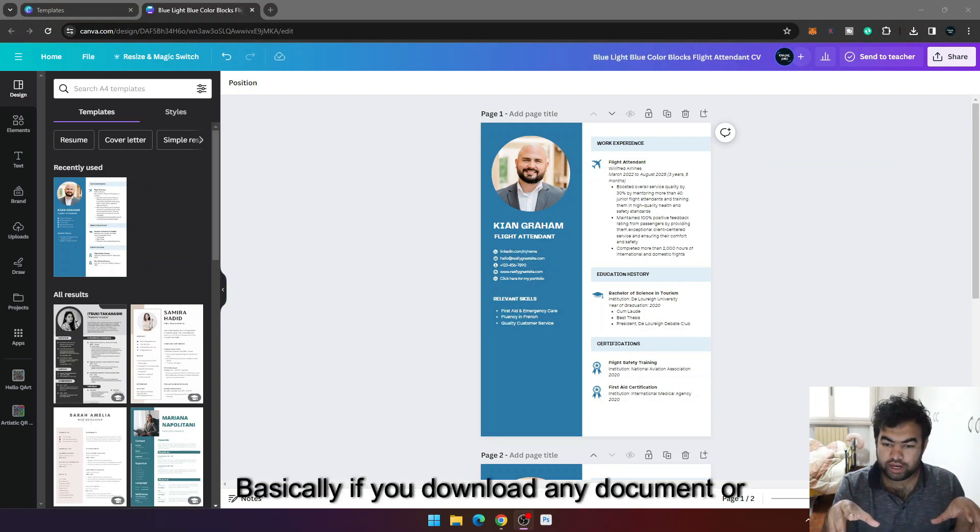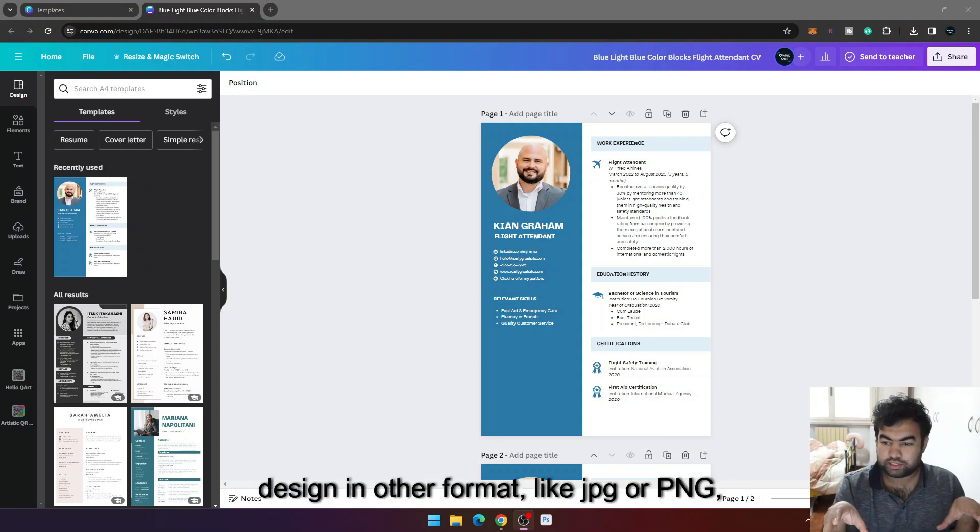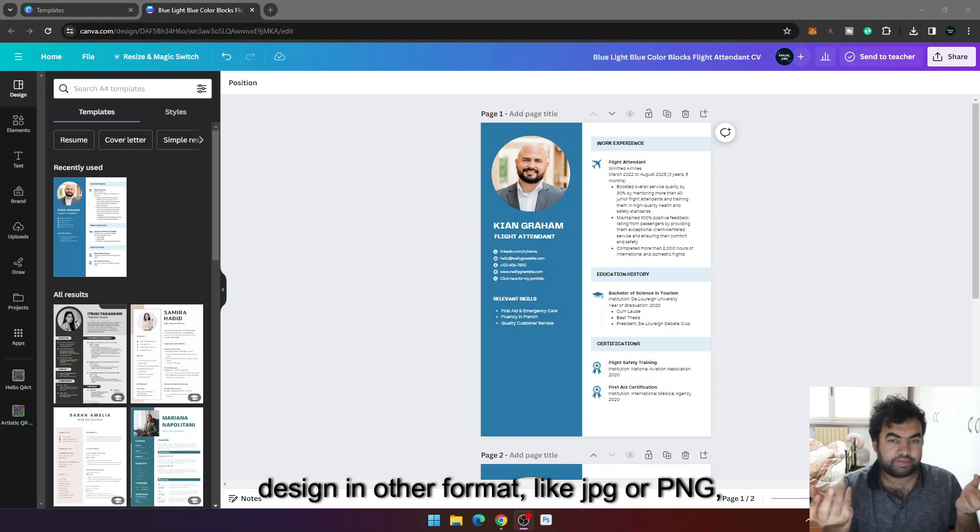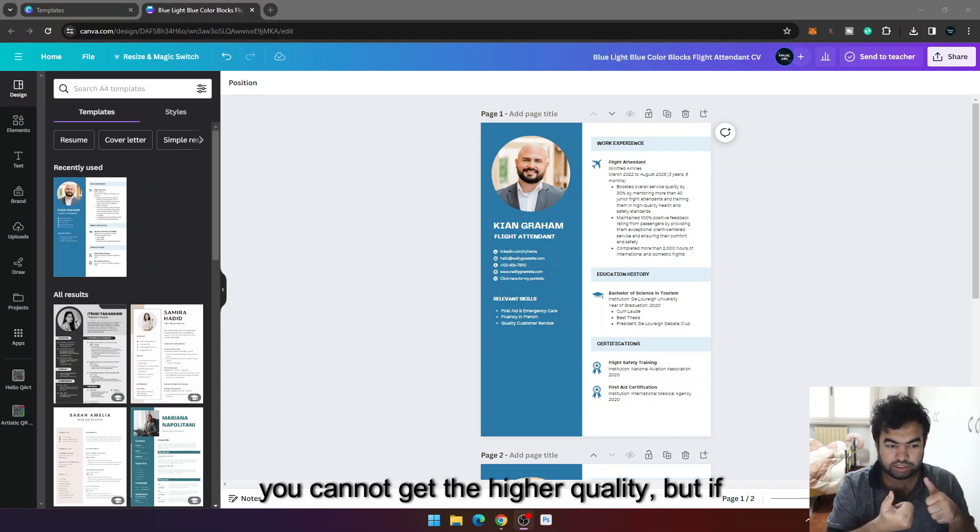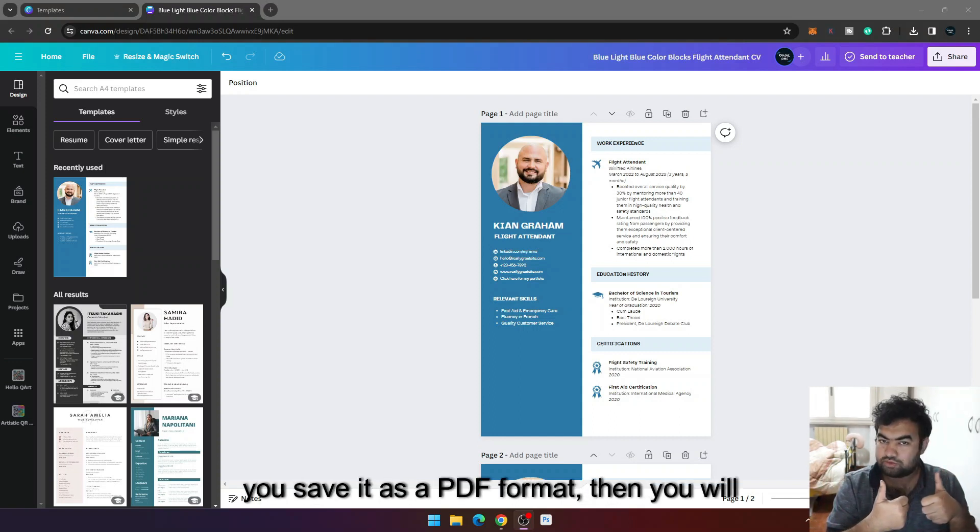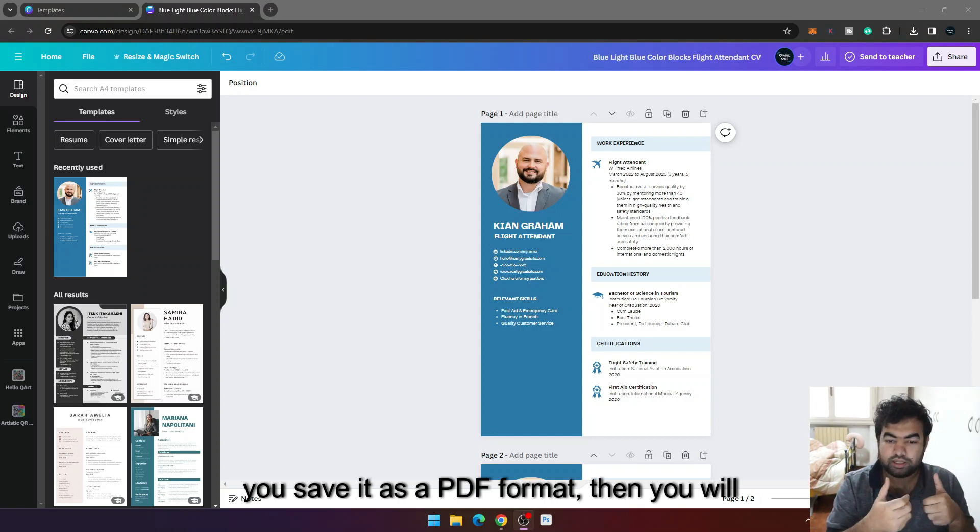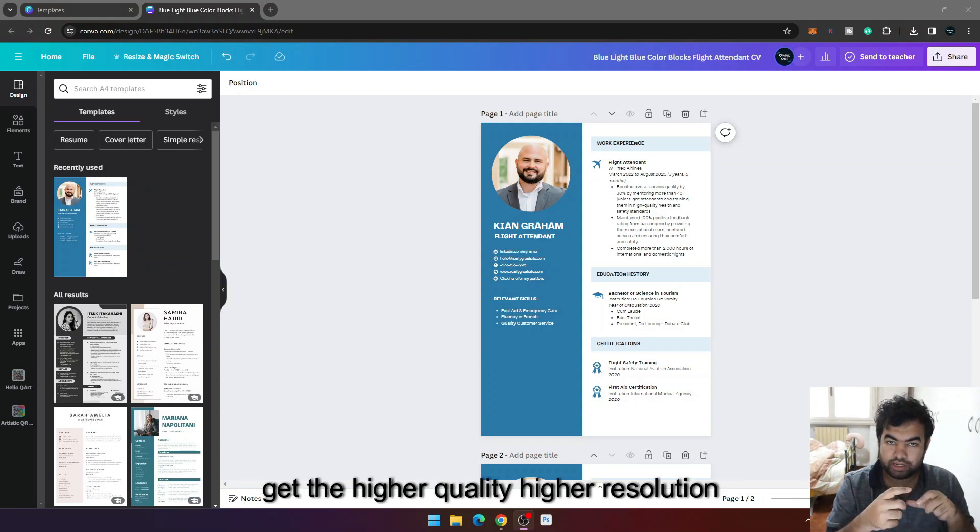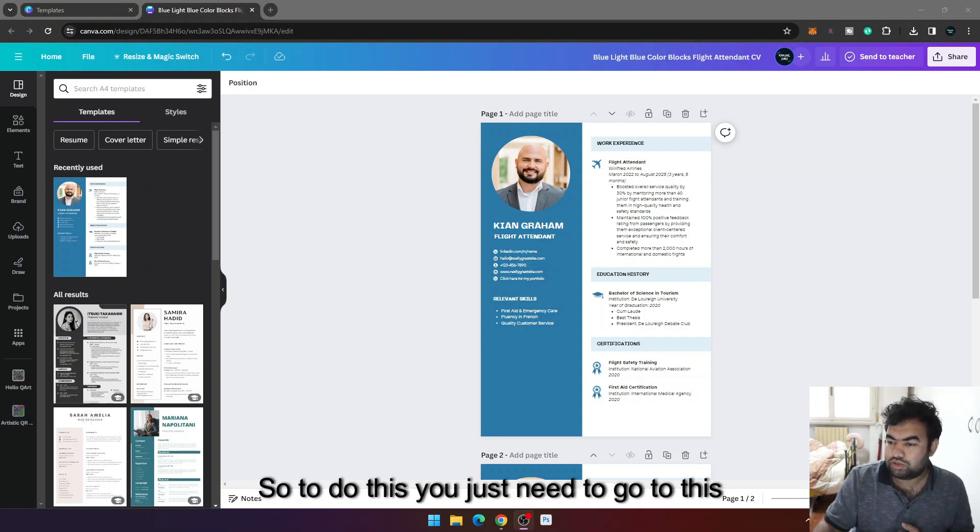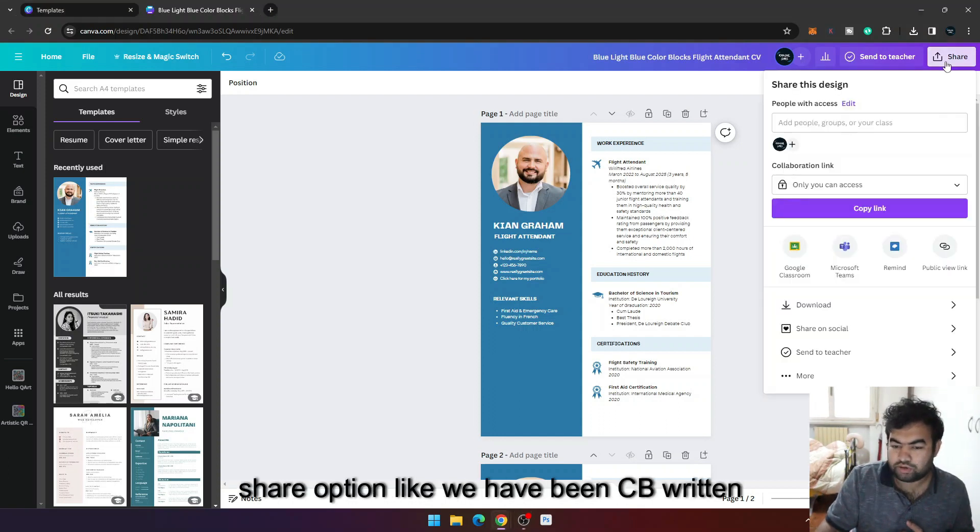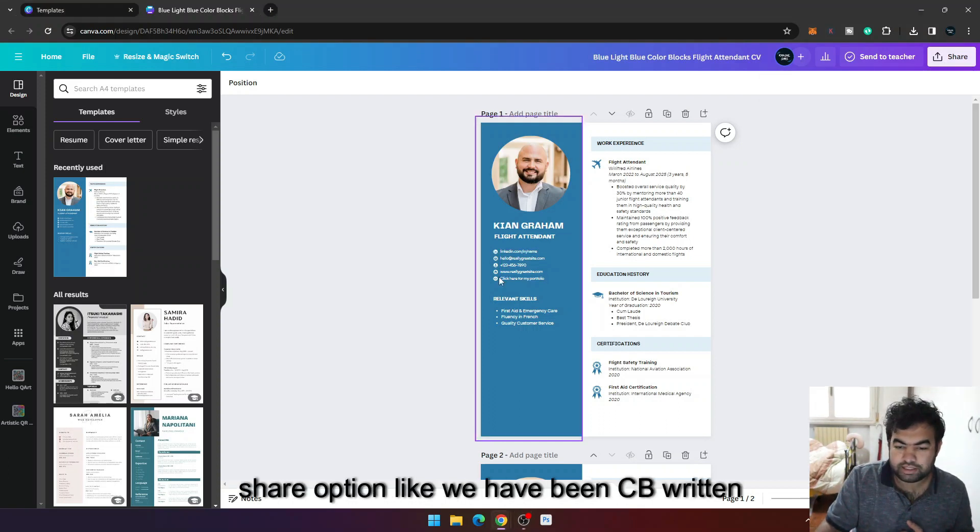Basically, if you download any document or design in other formats like JPG or PNG, you cannot get the higher quality. But if you save it as a PDF format, then you will get the higher quality, higher resolution, and you can print it. So to do this, you just need to go to this share option like we have a CV written here.